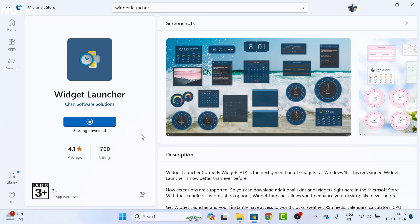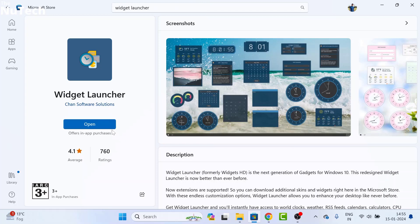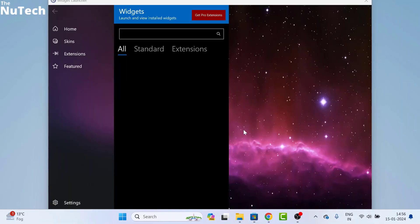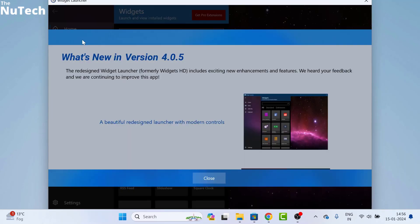Once it is complete, click on open and wait for a few seconds. This interface will open. On this page, go to home.